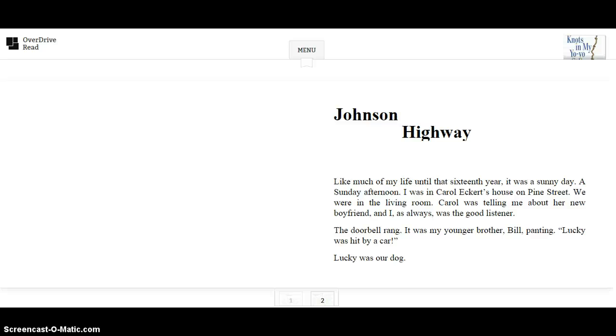Carol was telling me about her new boyfriend, and I, as always, was the good listener. The doorbell rang. It was my younger brother, Bill, panting. Lucky was hit by a car. Lucky was our dog.